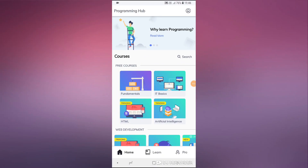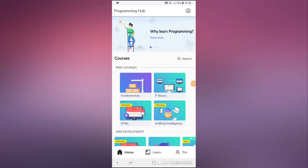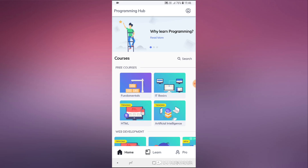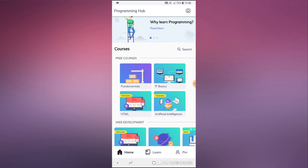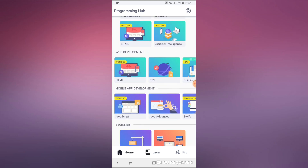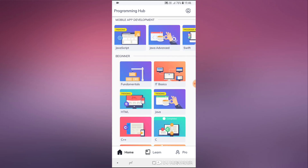Hello fellas and welcome to another video. In this quick video I'm actually going to review this mobile Android application called Programming Hub.